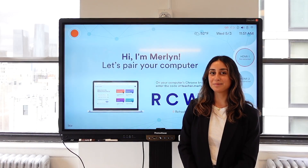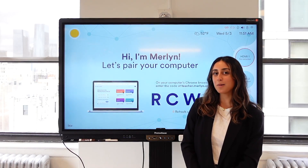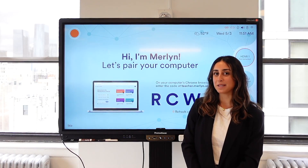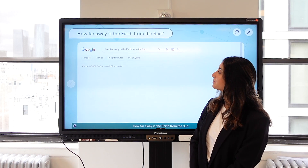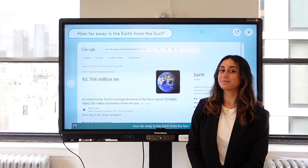Hey Merlin, how far away is the earth from the sun? Here's what I found on the web.